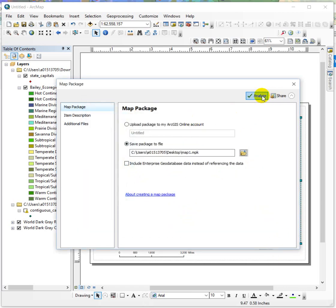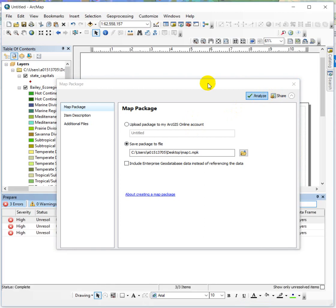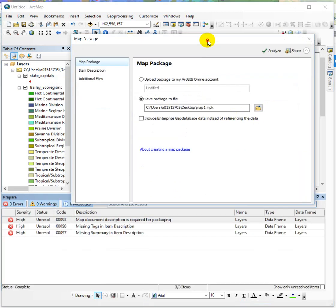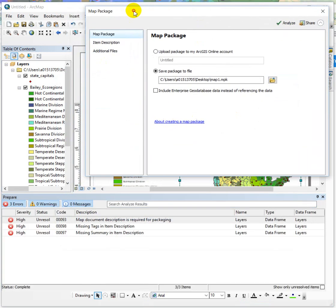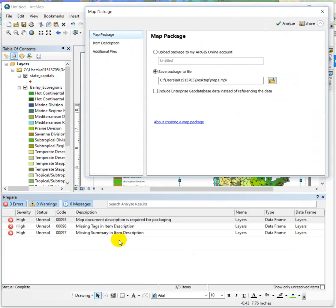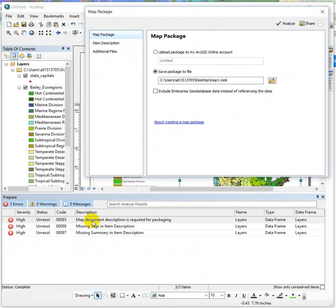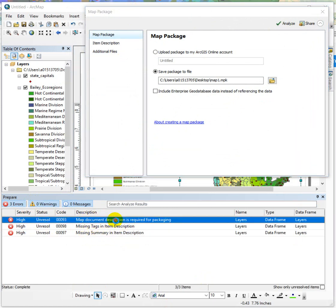Then hit the analyze button. Arc goes through and checks to see if you've done all the things that need to be done to save this thing and it's telling you you've got three issues that need to resolve. And the best way to do it is take a quick look. Map document description is required for packaging. Missing tags and missing summary.